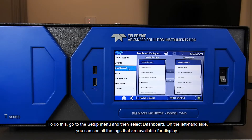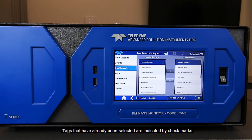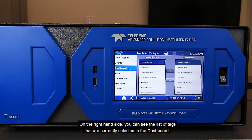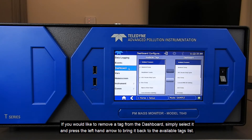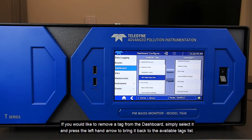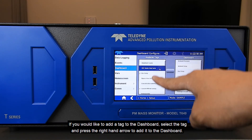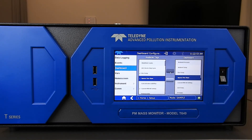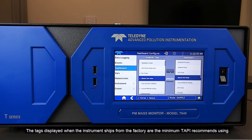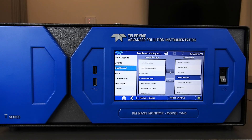On the left-hand side, you can see all the tags that are available for display. Tags that have already been selected are indicated by check marks. On the right-hand side, you can see the list of tags that are currently selected for your dashboard. If you would like to remove a tag from the dashboard, simply select it and press the left-hand arrow to bring it back to the available tags list. If you would like to add a tag to the dashboard, select the tag and press the right-hand arrow to add it to the dashboard. The tags displayed on the dashboard when the instrument ships new from the factory are the minimum that Teledyne API recommends using, but please keep in mind that you can select any tags you would like to display, or whatever is meaningful to you.